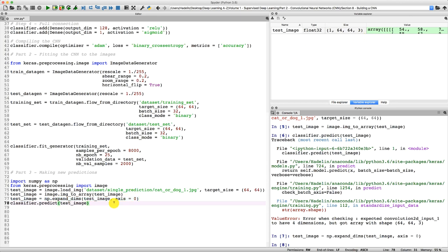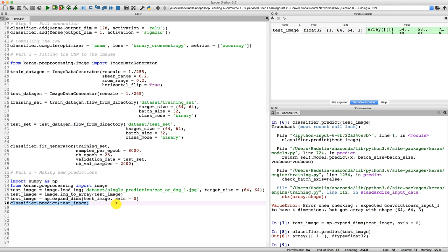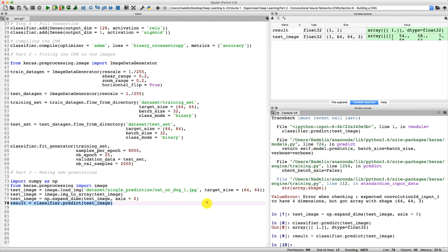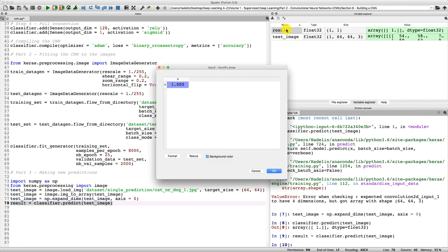Now if we select this and execute, we get our final prediction: 1. We'll put the result of that single prediction into a new variable called result: result = classifier.predict(test_image). This result — array 1 — will go into the variable result. But does 1 correspond to cat or dog?